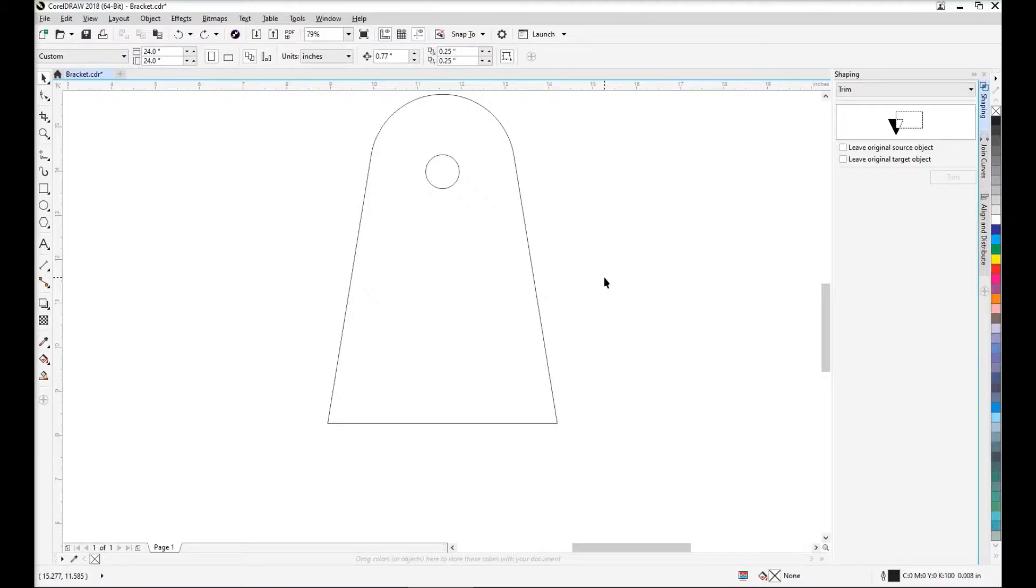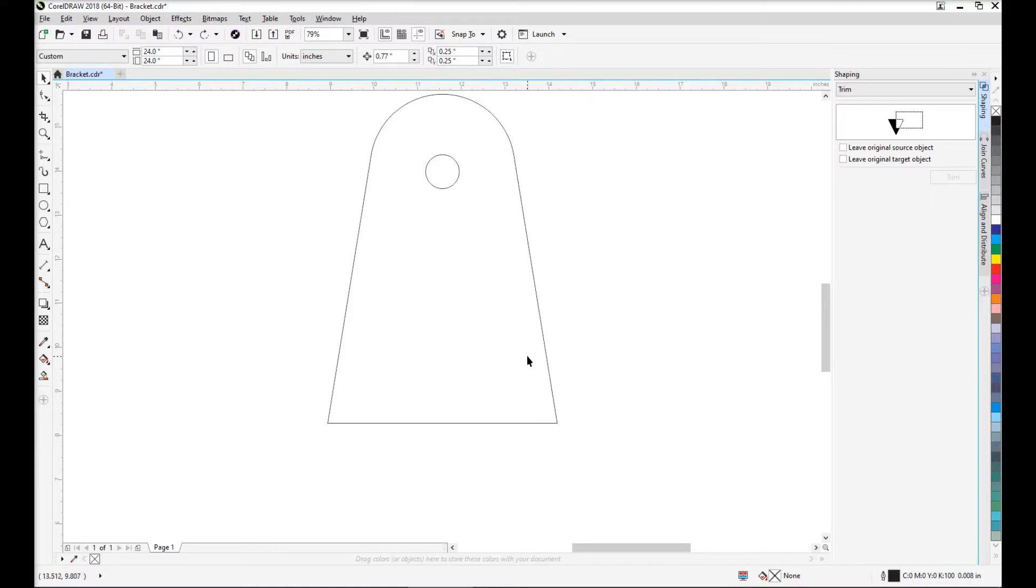The trimming tool in CorelDRAW is an extremely useful tool that I use all the time. In this example, I want to show you how we can use it to notch out the bottom section of this bracket so it can be welded to a 5 inch diameter round pole.